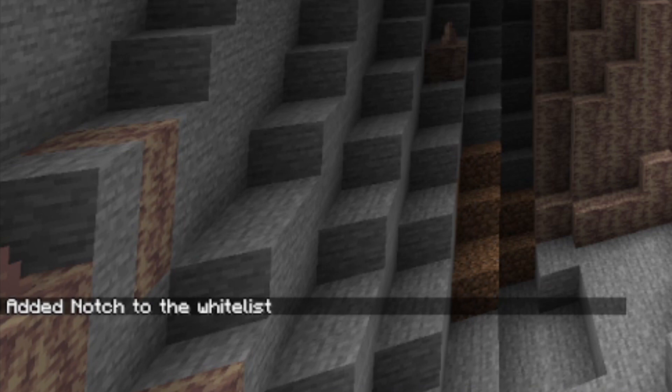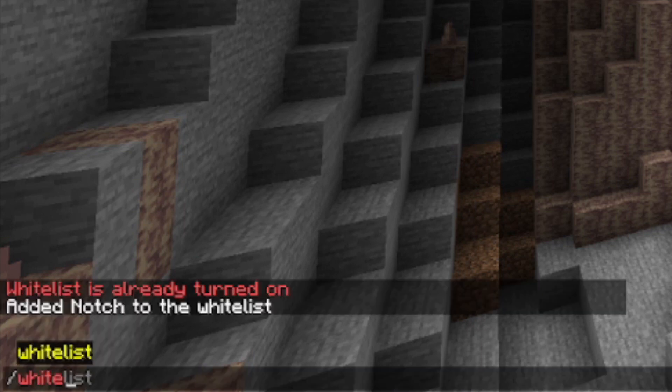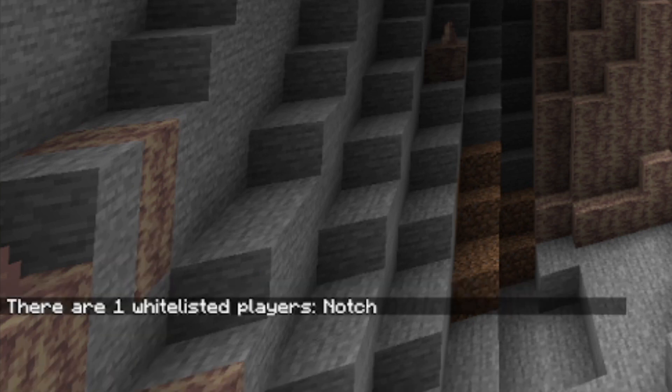You can actually view who is on your whitelist by typing in whitelist list. As you can see, it says there are one whitelisted player: notch.